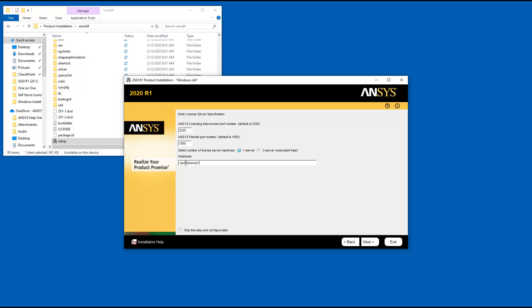Please note that if a license server specification already exists on your system, you will not see this screen during the installation process. Click Next when you have entered your hostname.